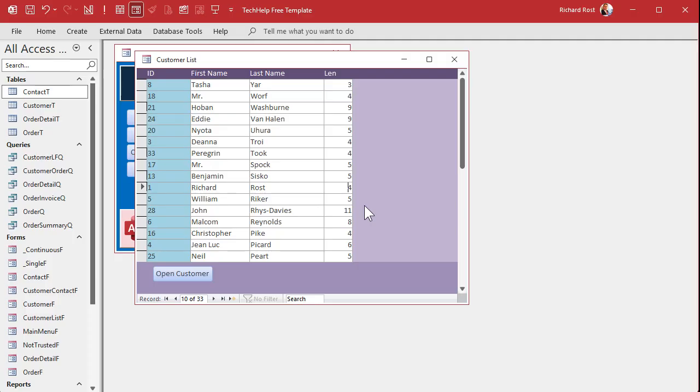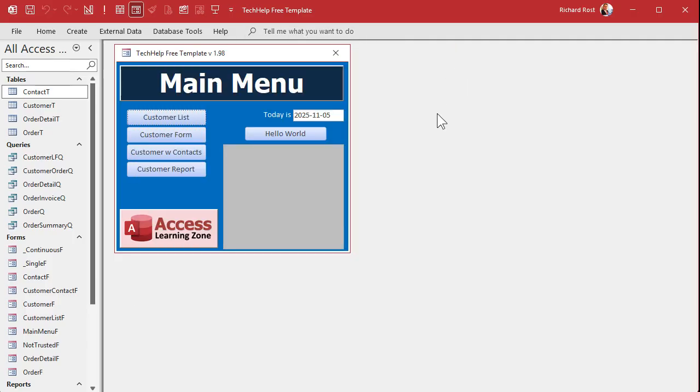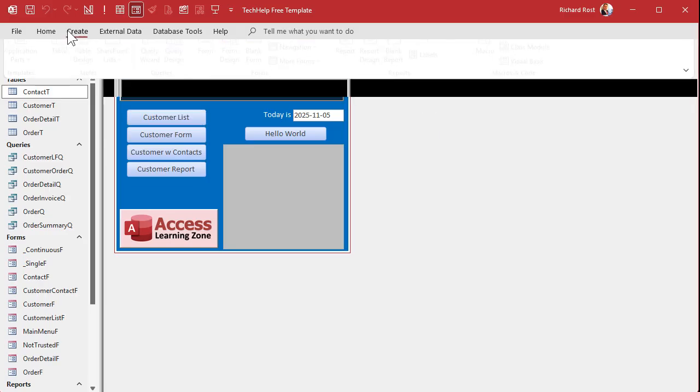So sorting and filtering only work on fields that come from the form's underlying data source, the record set, the table or query directly. Once you move that calculation into the record set, then access can evaluate it for all of the records and sorting and filtering will then work. So the solution is we need to make a query.